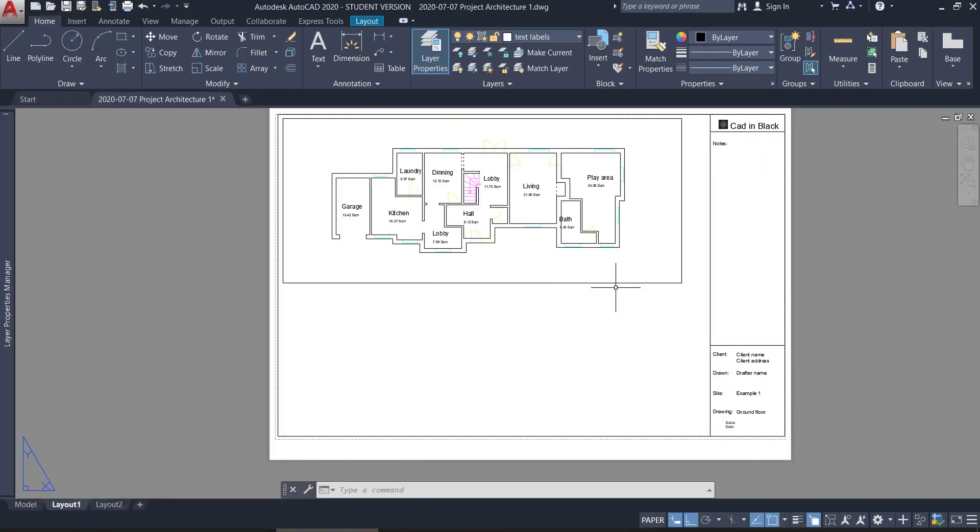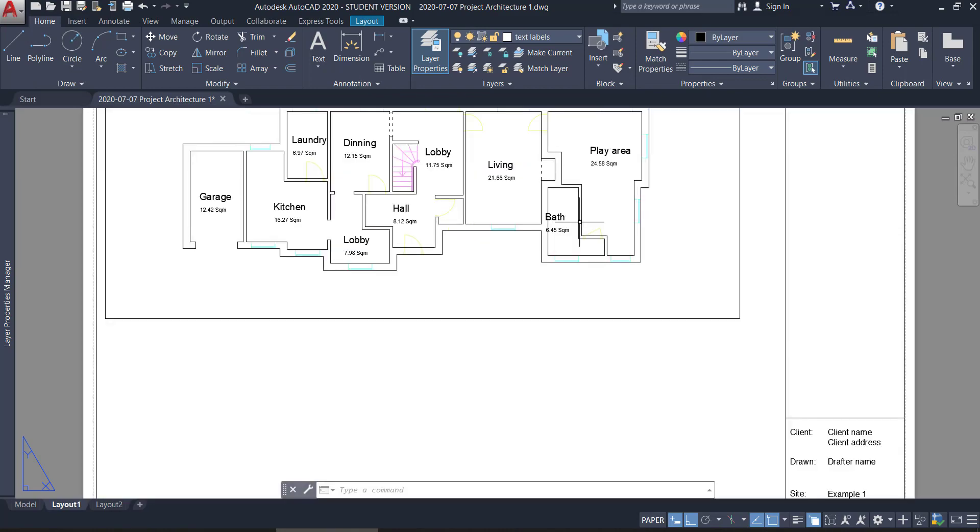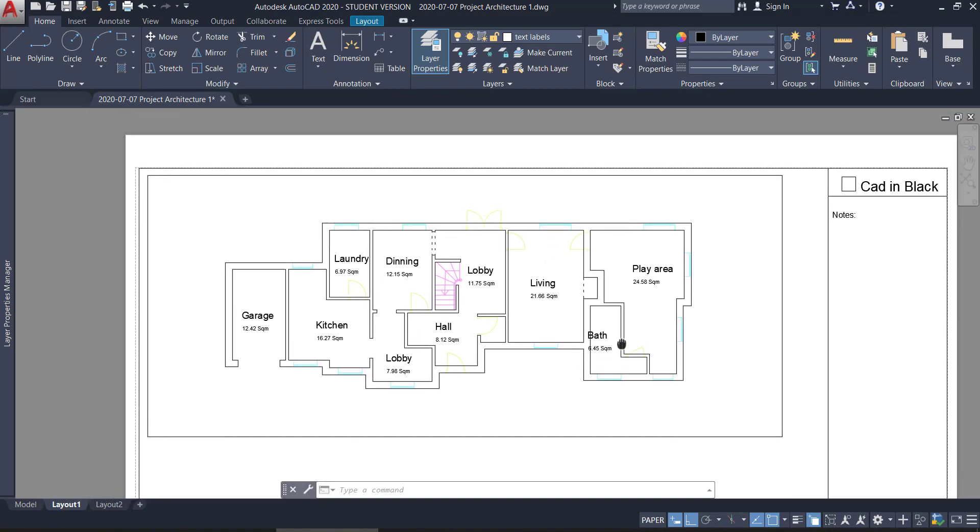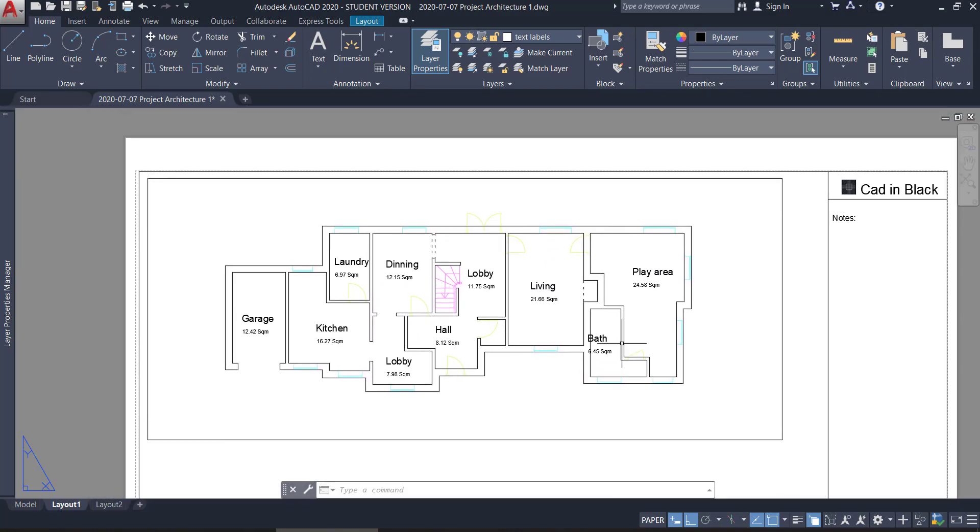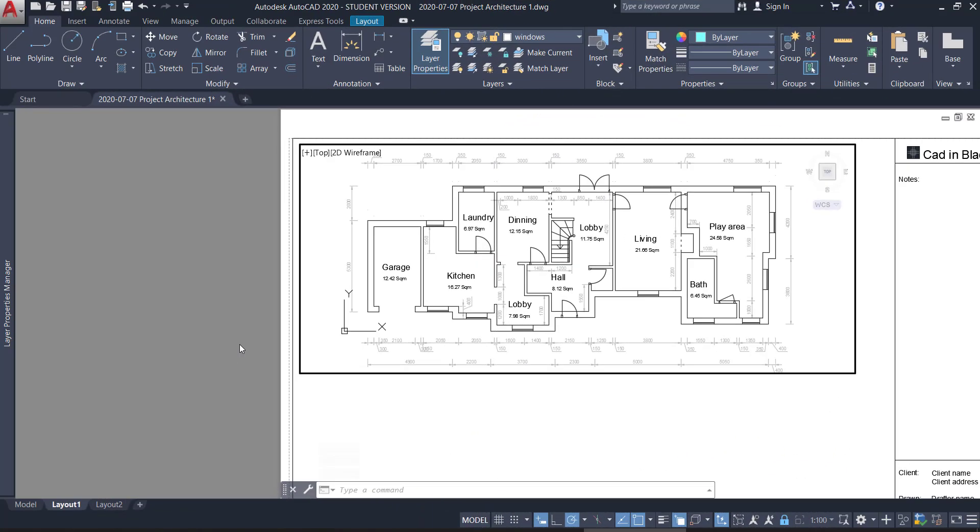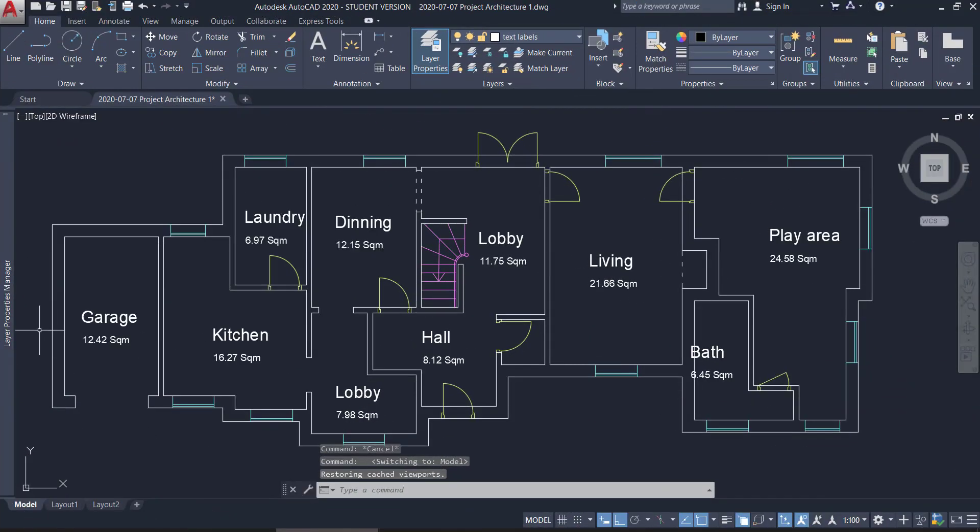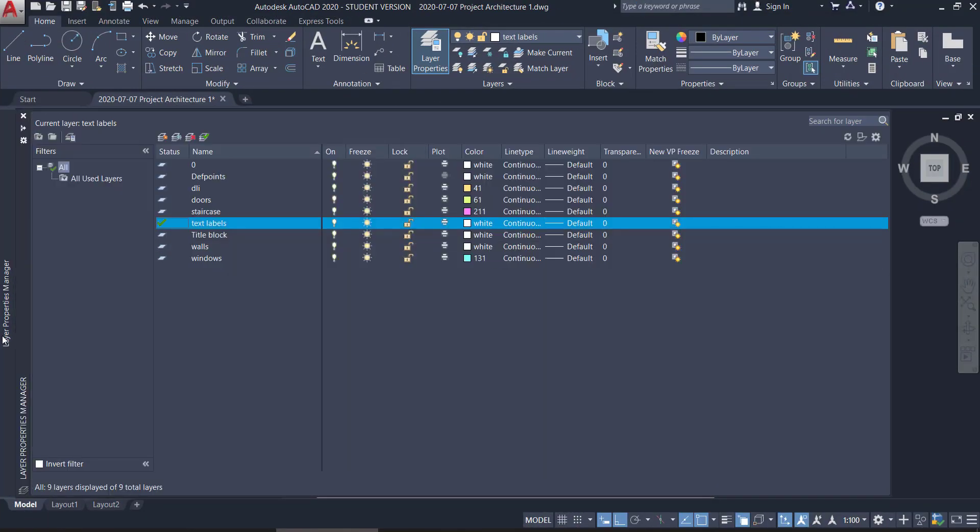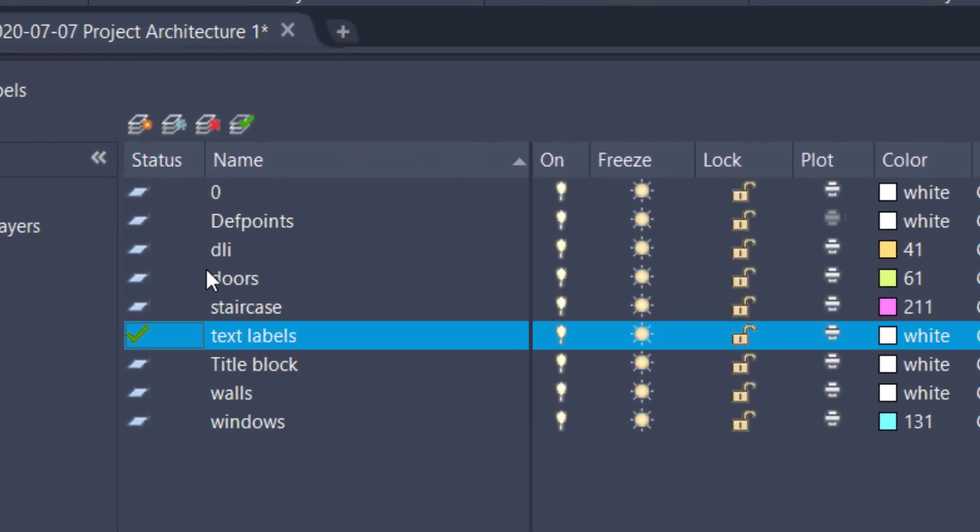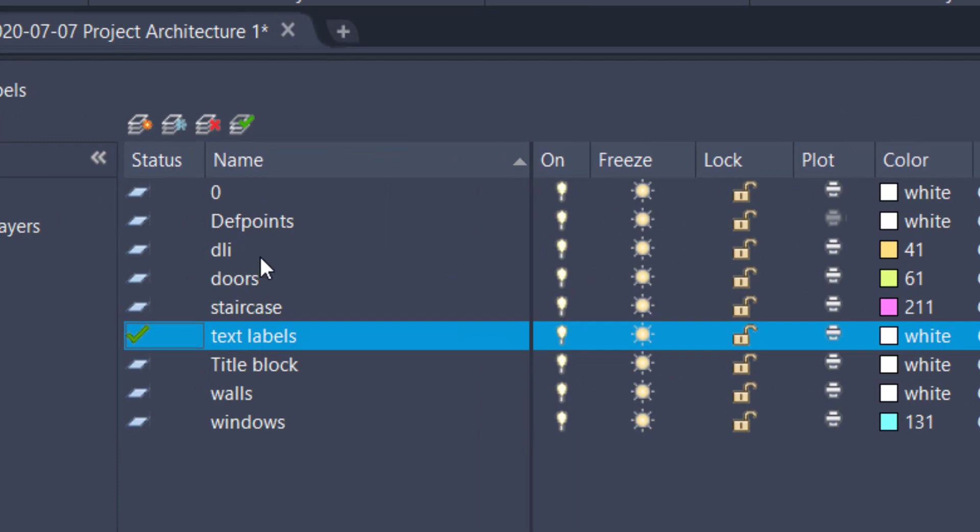Add dimension lines to the floor plan. In this viewport, the dimension lines will look like this. Basically, I want them to have the text height that is visible in the paper. For that, I need annotative dimensions. Let's go to the layer properties manager and create a new layer for dimension lines. As you can see, I have created this one, DLI.